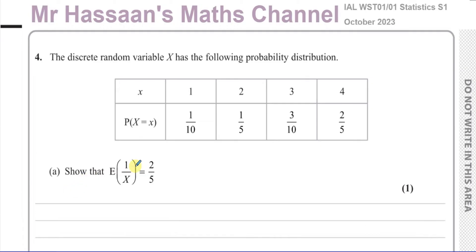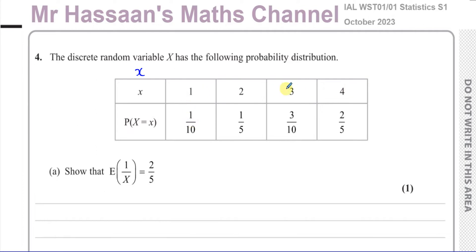We need to show that the expected value of 1/X equals 2/5. The expected value of X is found by multiplying the probability of each outcome by the outcome and finding the sum of those products. Here it's not asking for E(X) — they're asking for E(1/X). So we're going to find what 1/X is by taking the reciprocal of the X values.